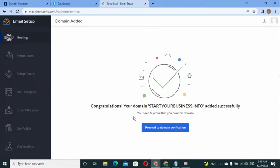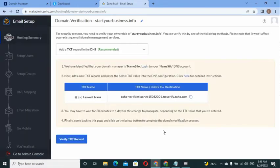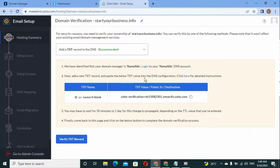Zoho now wants you to verify your domain to confirm you own it. Without verifying, they won't give you a professional business email. Click 'Proceed to Verify Your Domain.' The instructions say: Zoho has identified your domain is on NameSilo — log into your NameSilo DNS account, then add a new TXT record and paste the TXT value into the DNS configuration.